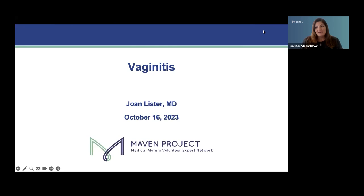Dr. Lister began her career working in an HMO in the Boston area and then spent two years focusing on OBGYN ultrasound. For nearly 30 years, she practiced OBGYN in a small town in Western Massachusetts. She's helped train pre-medical students, medical students, nurse practitioners, and physician assistants. After retiring in 2017, she began volunteering in a health safety net clinic. In the past year, she's been providing office GYN care part-time to help her previous practice meet patient needs.